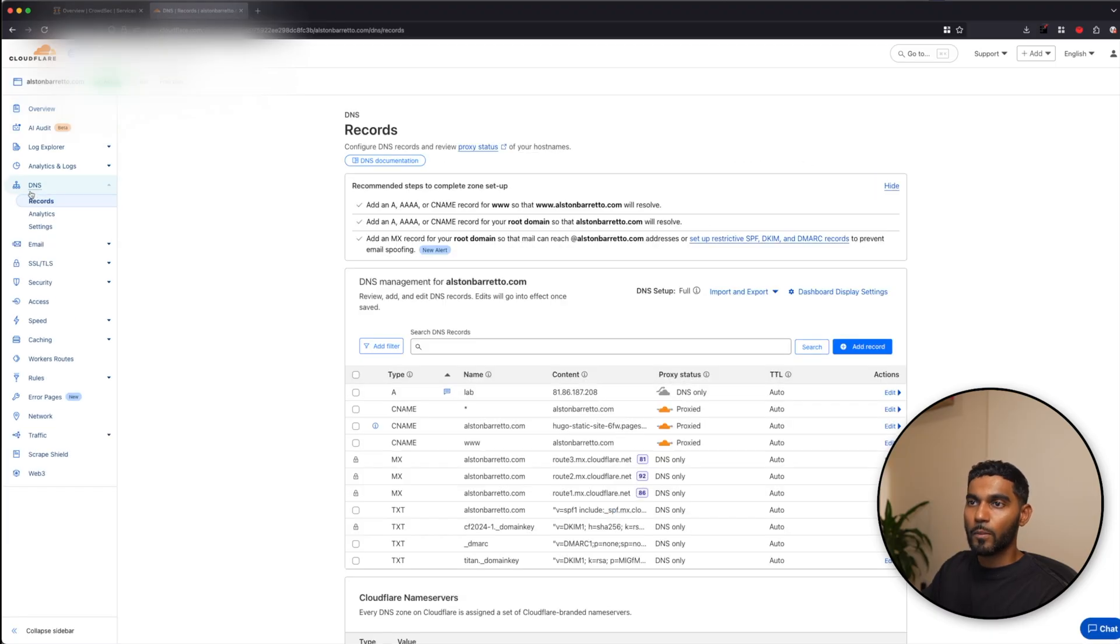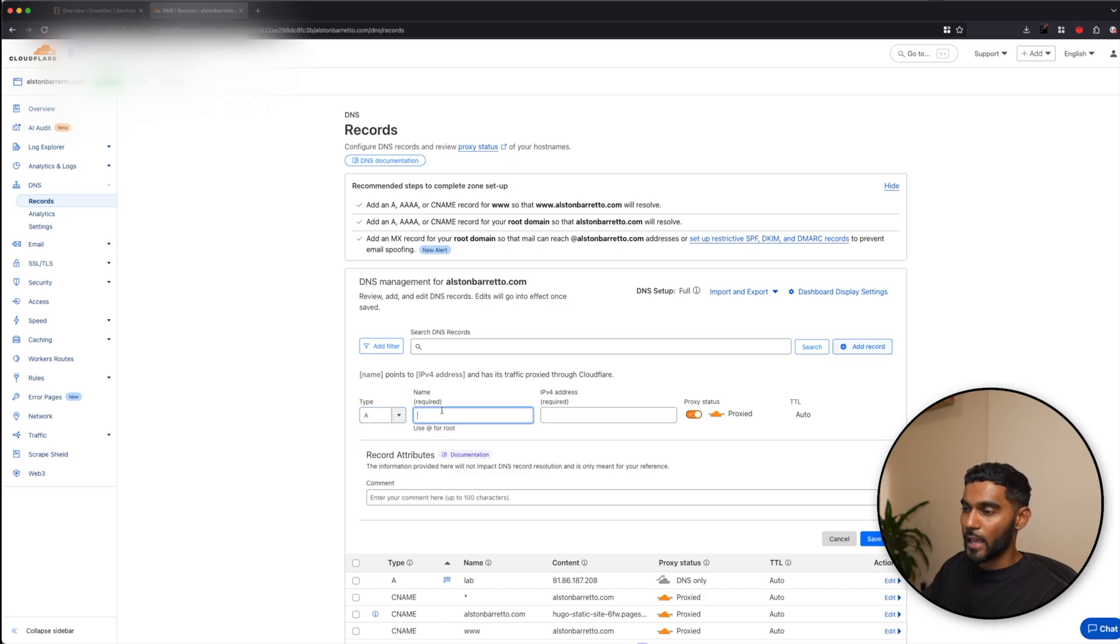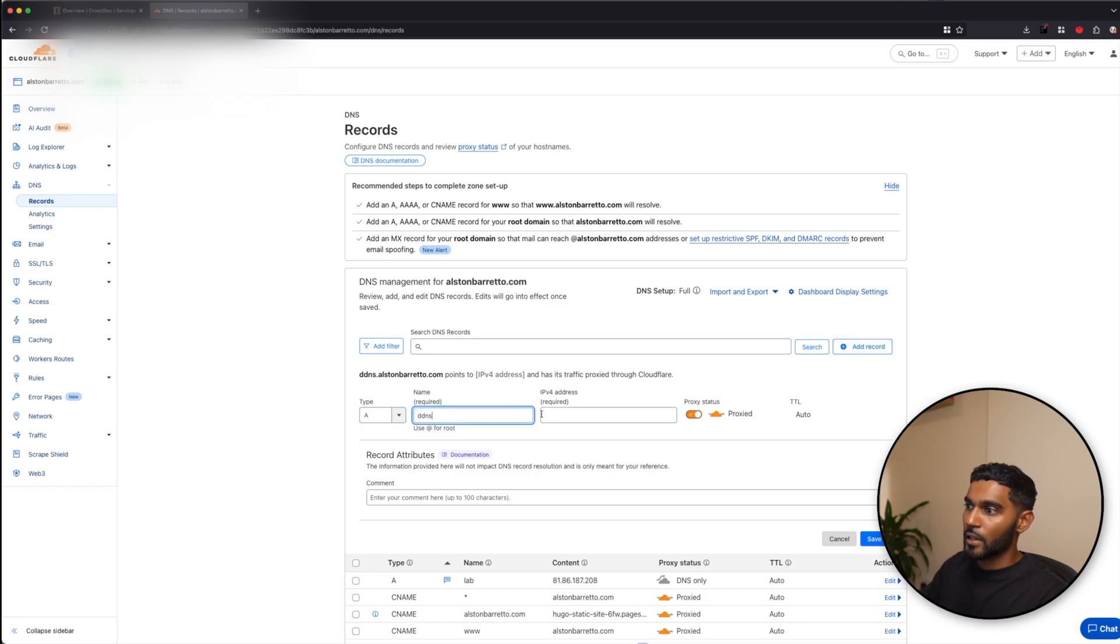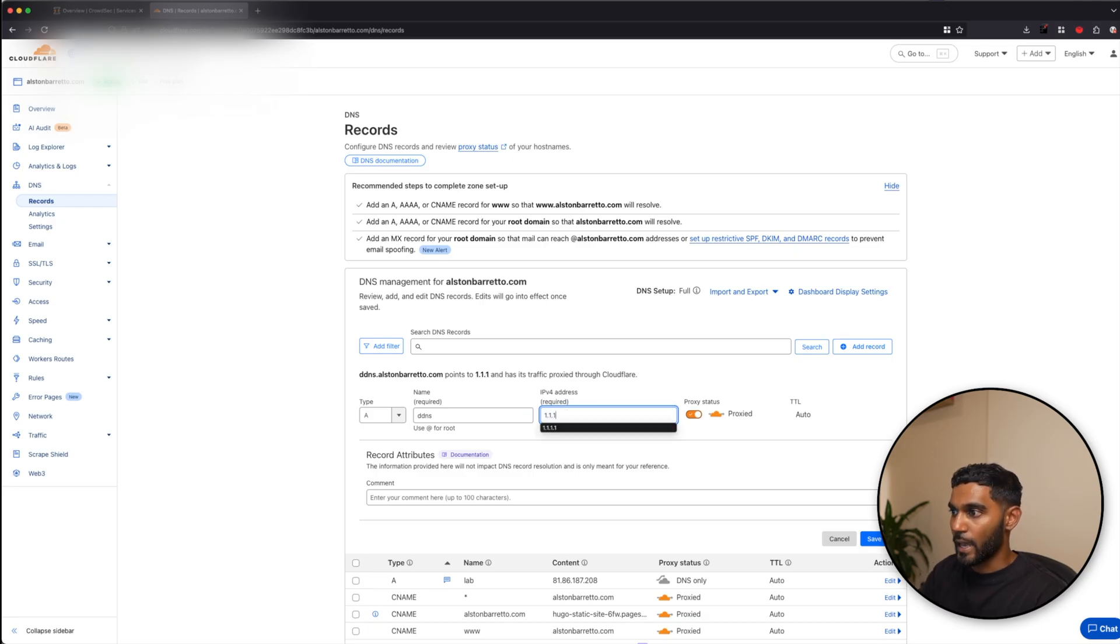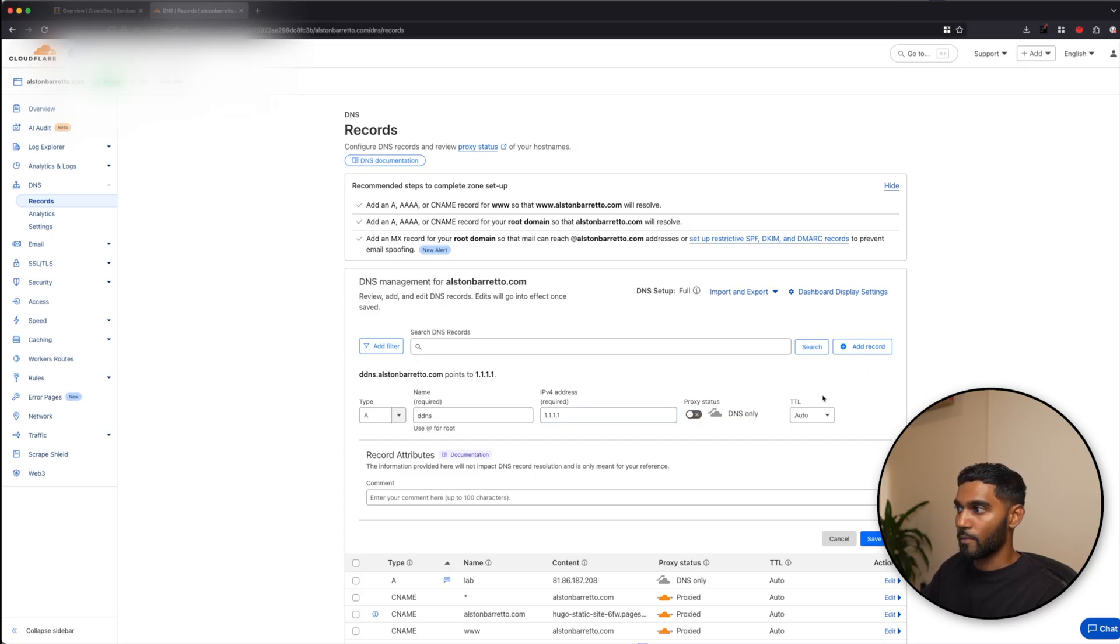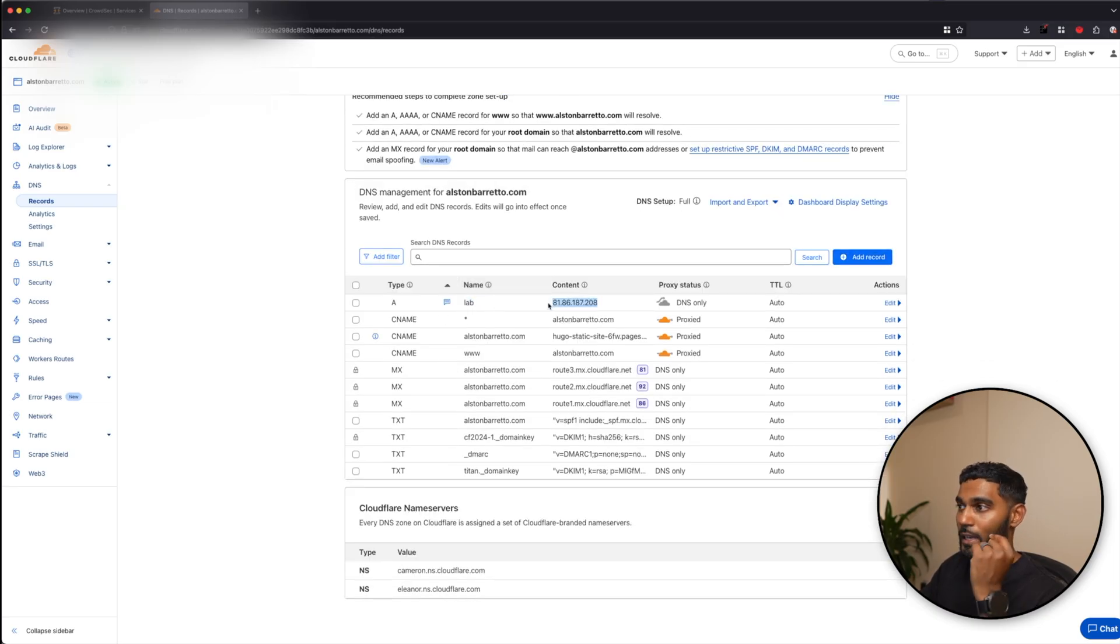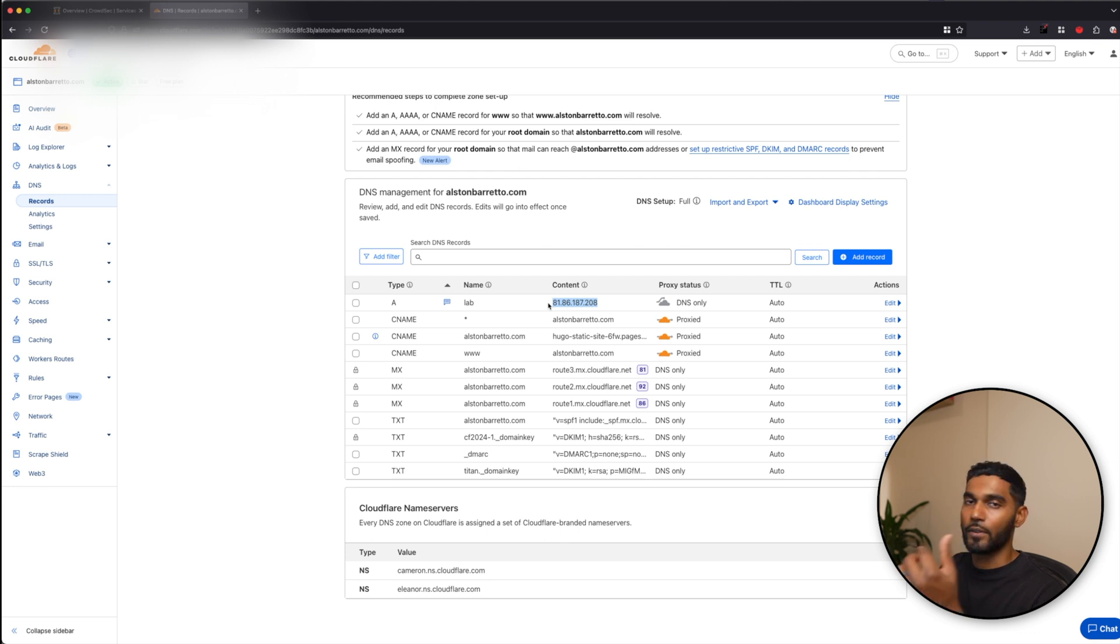Then you want to head down to your domain name. From your domain name, go to DNS, go to records, add a record, add as an A, you can call it DDNS. For the IPv4 address, you can just give it anything. It just has to be something filled in. Proxy status, disable it, and add the record in. So I've currently set mine as lab. This will get automatically generated once we have done OpenSense configuration.